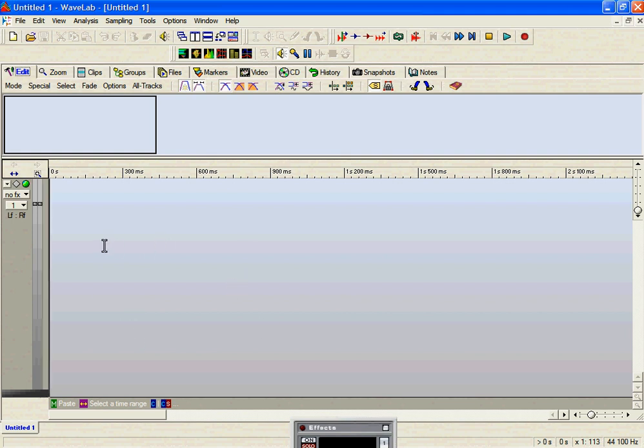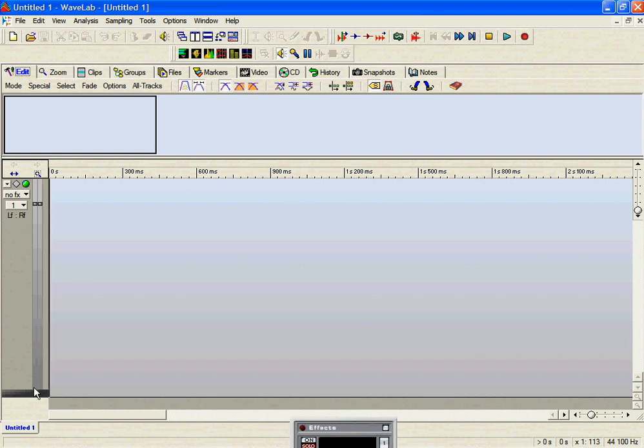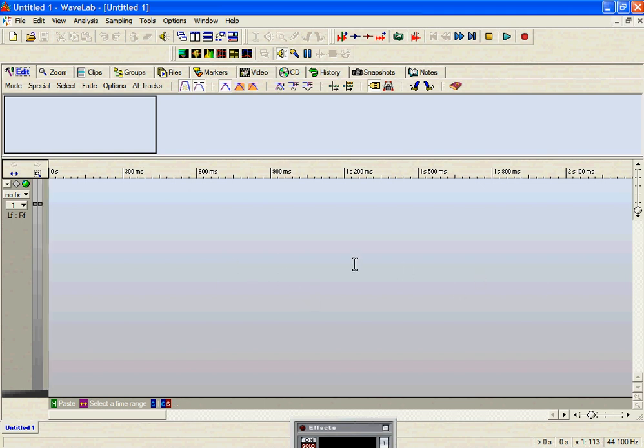So the idea is we only have one working window, one track as they call it, because we're only going to merge in a linear fashion. If we were doing video to say a DVD and we wanted to add sound effects, we would then add tracks as we went. But for the sake of this, we just need one track to work with.